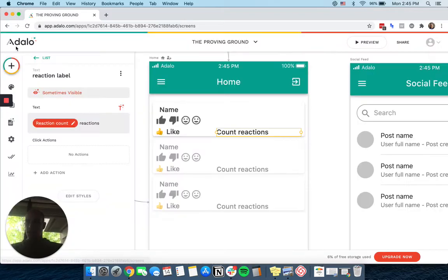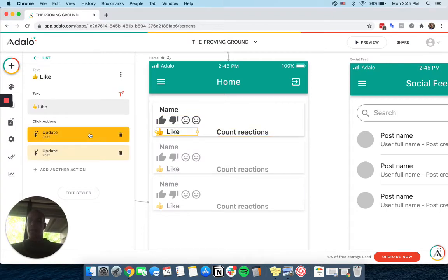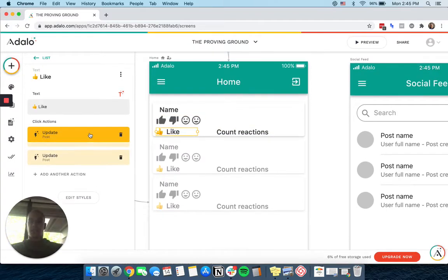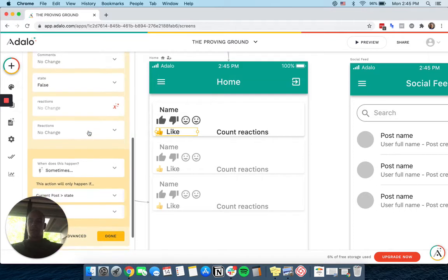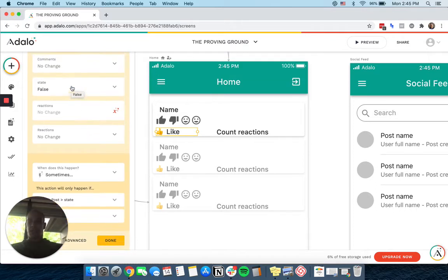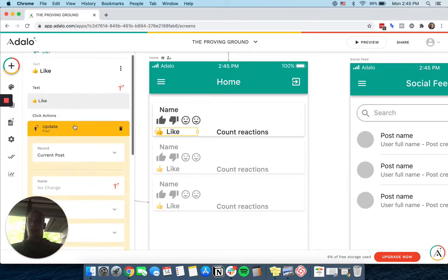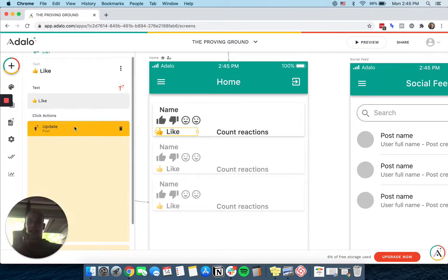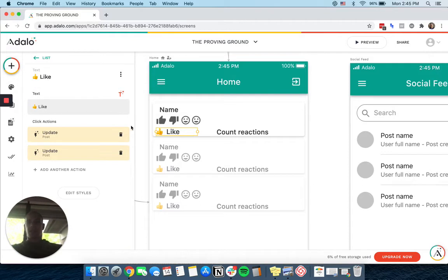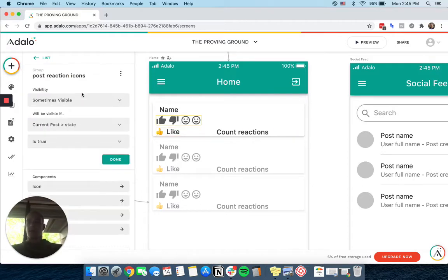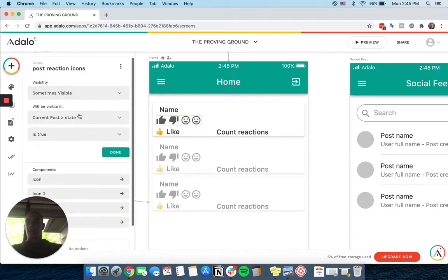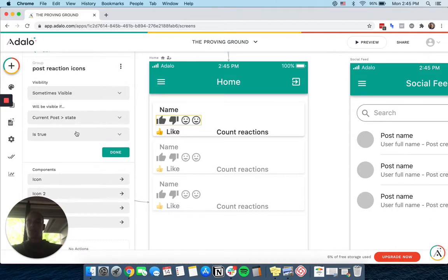Basically, the way this works is this like button updates the post so that the state of the post is changed. That state dictates whether these buttons exist or not, whether they're visible. So they're visible if the state of the post is true, and then they disappear if it's false.